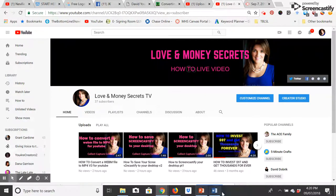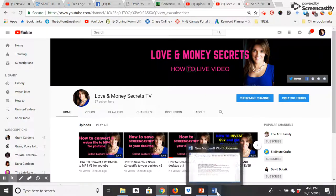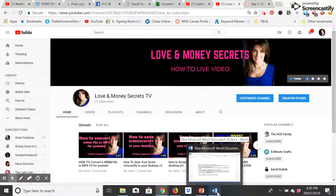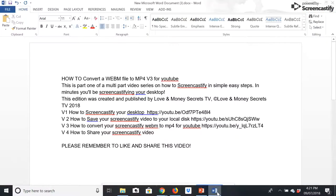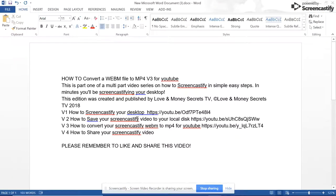Welcome to my Love and Money Secrets 'How to Live' videos for business owners and professionals. We've done a series of videos — the first one is on how to Screencastify your desktop, and the second video was on how to save your Screencastify video to your local disk, Google Drive, or both.